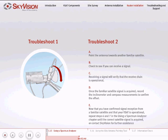Now that you have confirmed signal reception from a familiar satellite and that your VSAT is operational, repeat Steps 6 and 7 in the Using a Spectrum Analyzer chapter until the correct satellite signal is acquired, or contact SkyVision for further assistance.